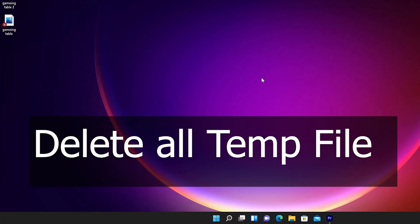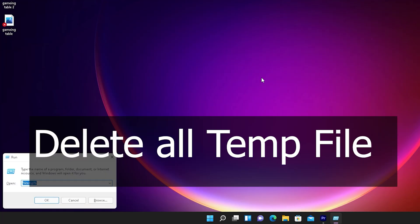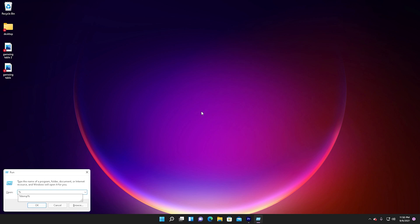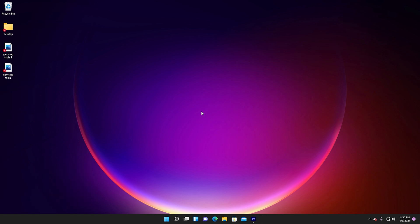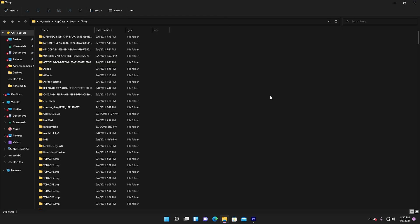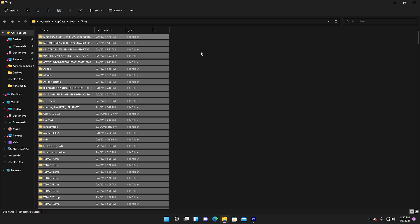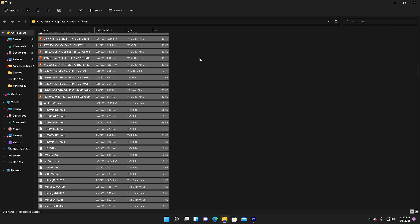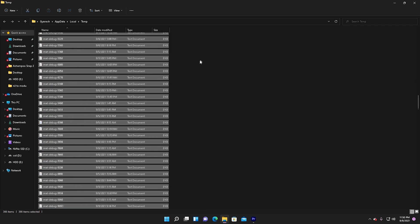Delete all temporary files from Windows 11. First, open Run, then type percent temp percent and click OK. One folder temp will open. Select all the files and delete them.